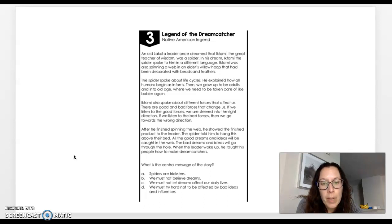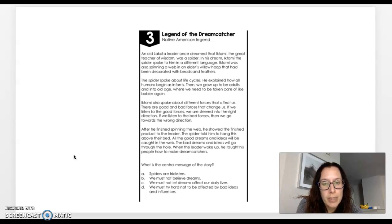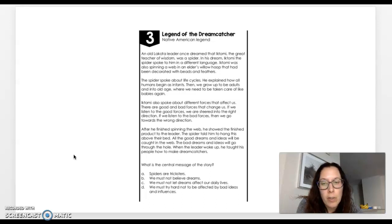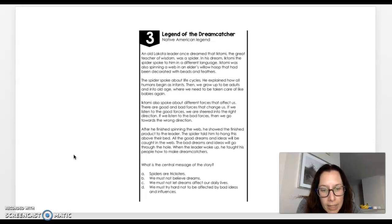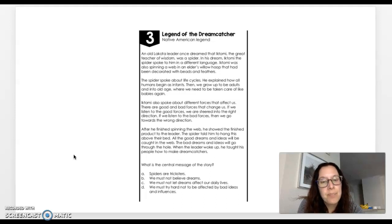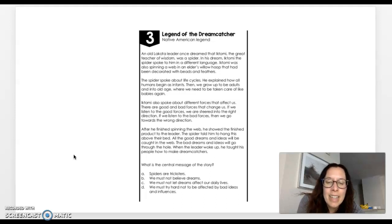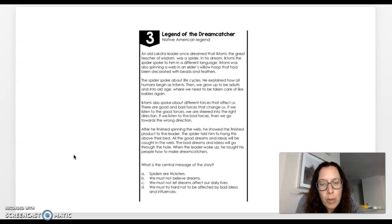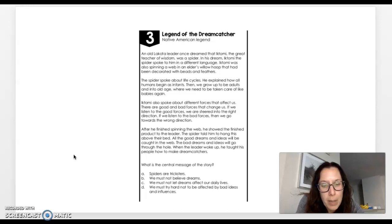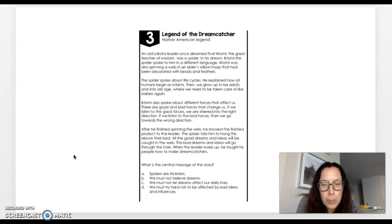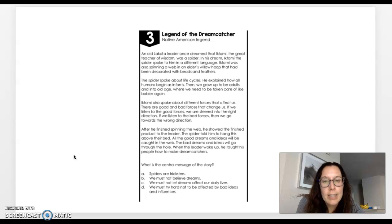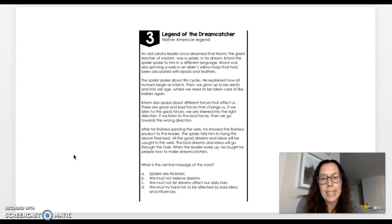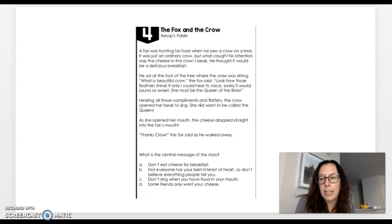Now whether the passage is about spiders or not, it's not going to be the central message. So we definitely should have crossed off A. So great job if you did that. B, we must not believe dreams. Now, yes, there was something about dreams in this passage, but that's definitely not what the author is trying to get across from us. So good job if you crossed off B because B is not correct. C, we must not let dreams affect our daily lives. That you maybe could have put a mark next to, but let's go ahead and look at D. We must try hard not to be affected by bad ideas and influences. That is much better than C. So C should have been crossed off and D is the correct answer. So good job if you crossed off A, B, and C and circled D.